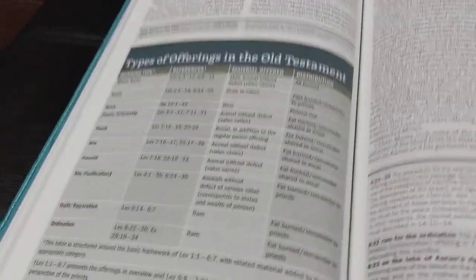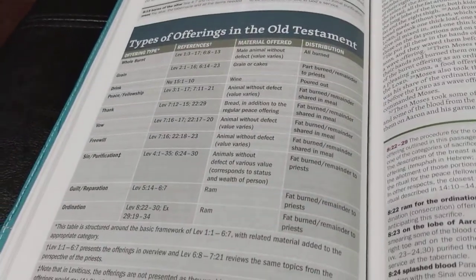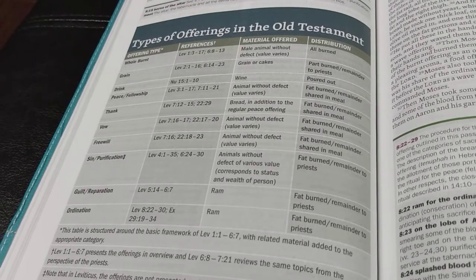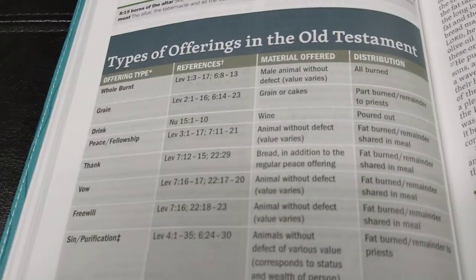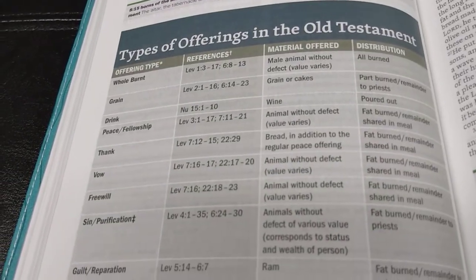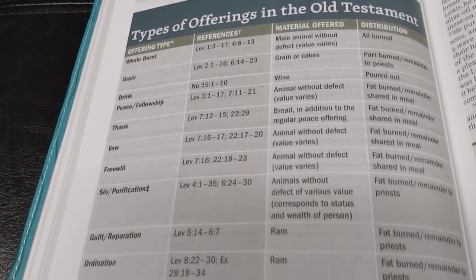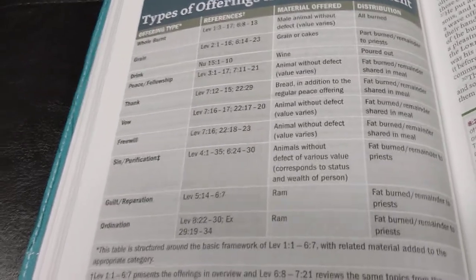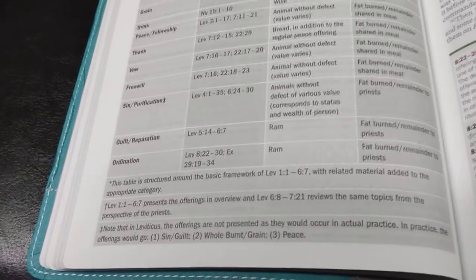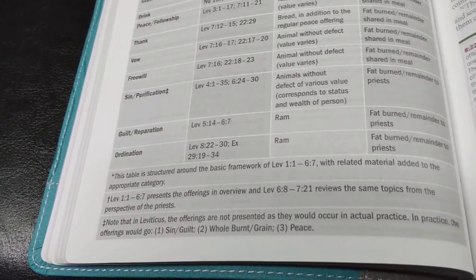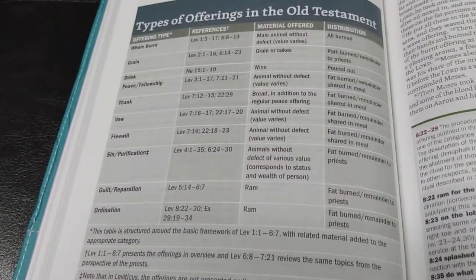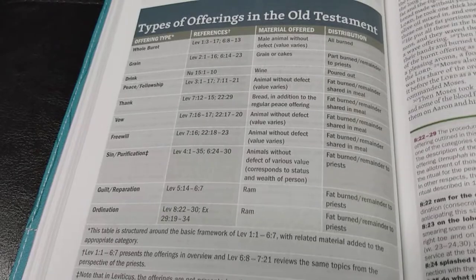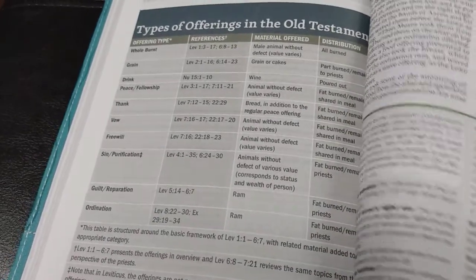Okay, this is in the book of Leviticus. Types of offerings in the Old Testament. The whole chart. And it just breaks things down. It's just so cool. It really makes it so much easier to learn and understand. And it's so beautiful.